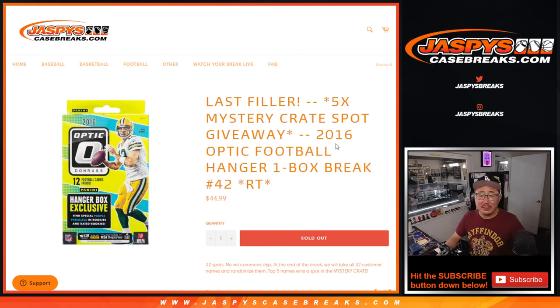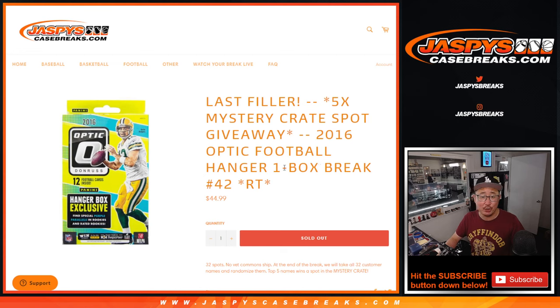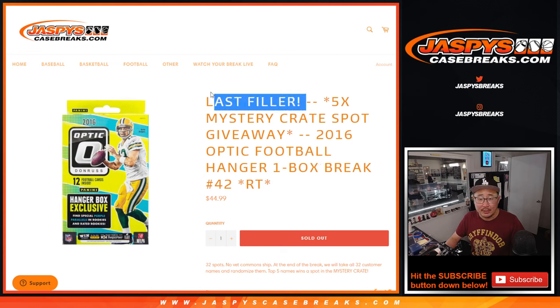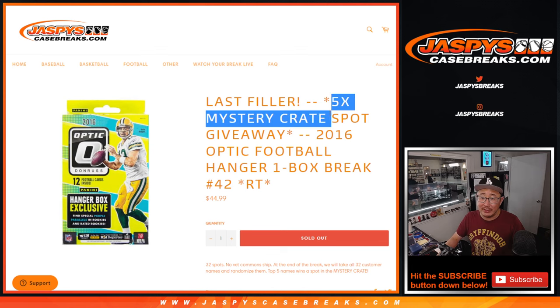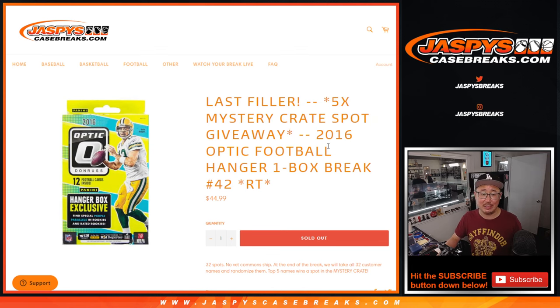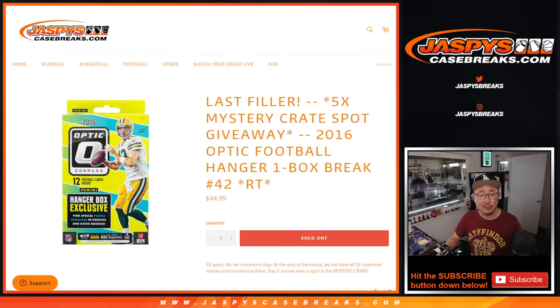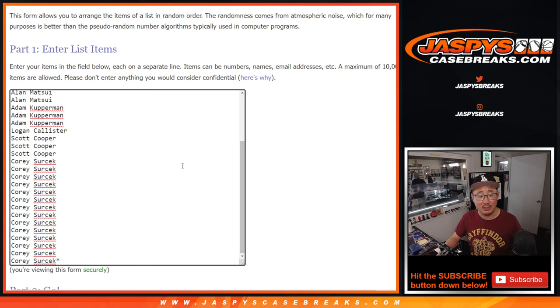Hi everybody, Joe for JaspiesCaseBreaks.com coming at you with 2016 Panini Donruss Optic Football Hanger Box Break number 42. It's the last filler, the only filler we've got to do to give away five mystery crate spots. We'll do that randomizer at the end.